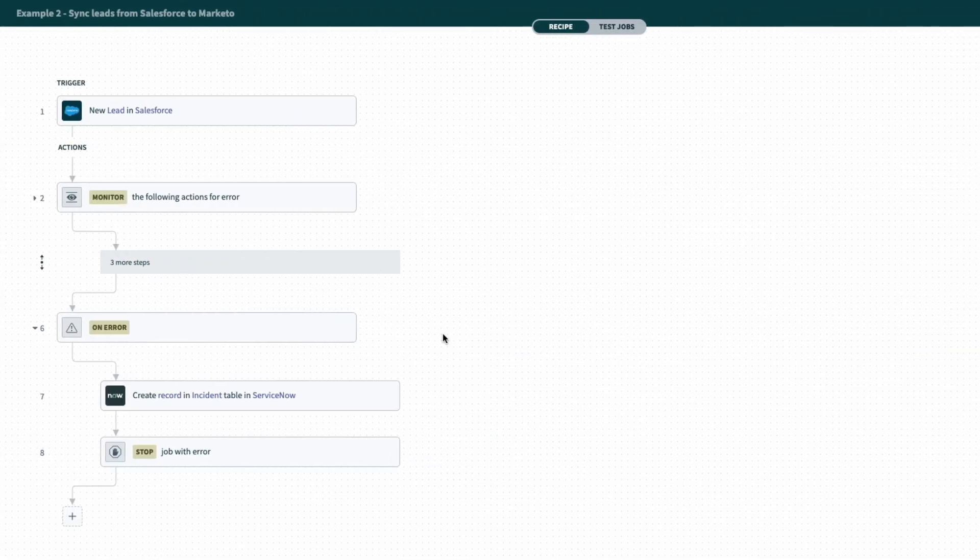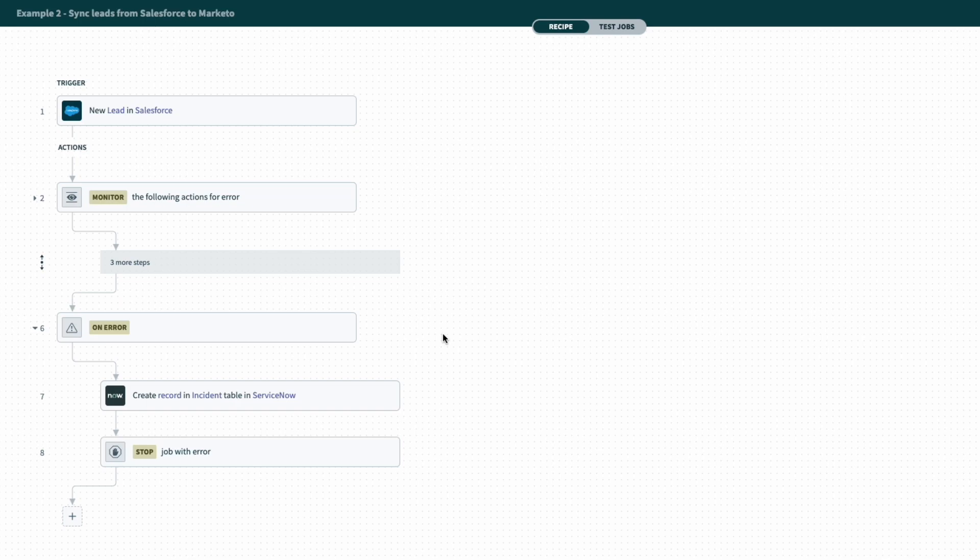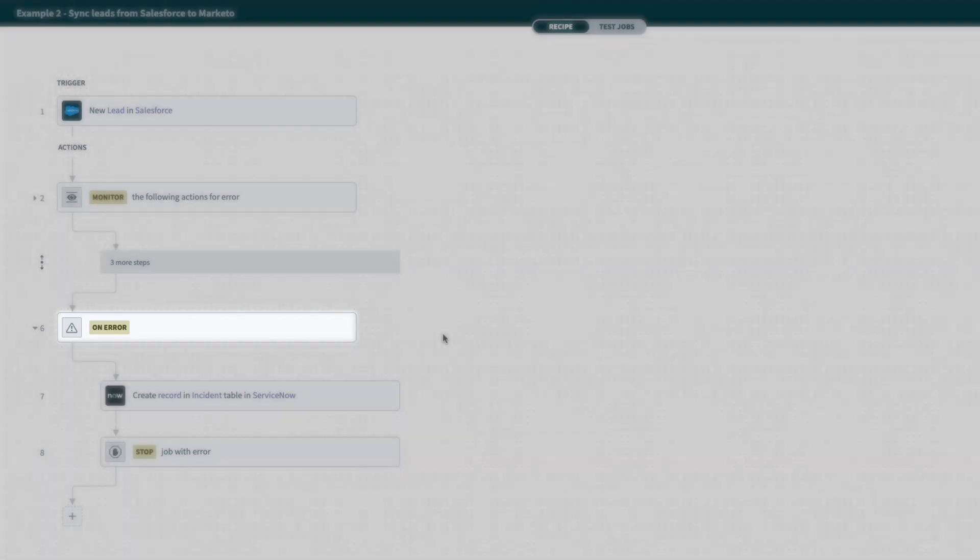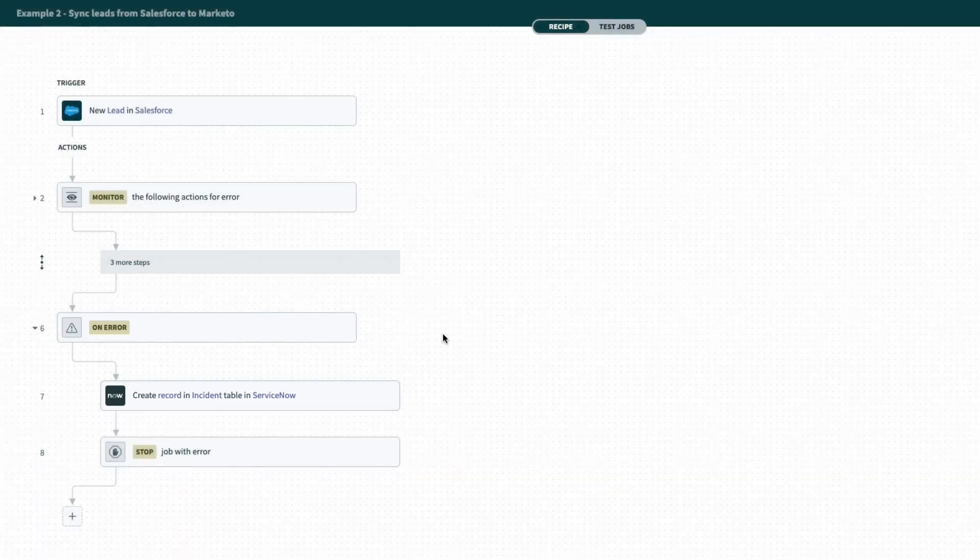Taking a look at another example recipe, we have a recipe that upon running into an error, the recipe will create an incident in our support system, in this case ServiceNow.